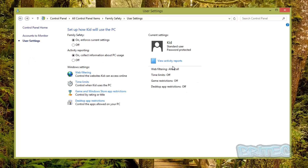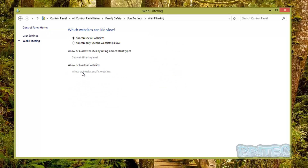On the right-hand side you can see Web Filtering is set to 'Allow All,' meaning they can visit any website without restrictions. Time Limits are off, Game Restrictions are off, and Desktop App Restrictions are off — they have full control. Let's click on Web Filtering. Currently 'kid can use all websites.' For a young child you'd want to change this — we'll set it to 'kid can only use the websites that I allow,' which enables the allow and block websites list along with filtering by content rating.